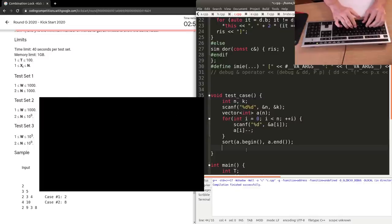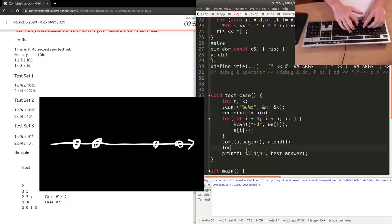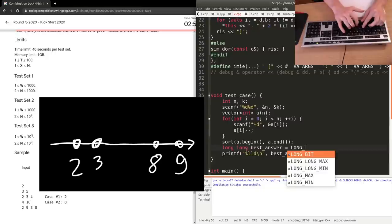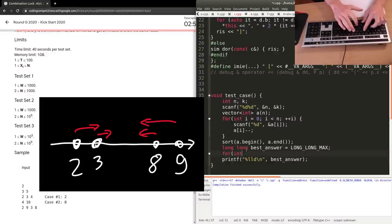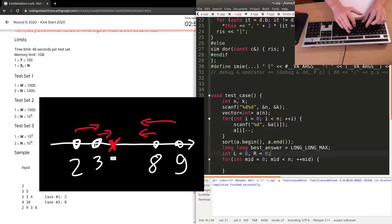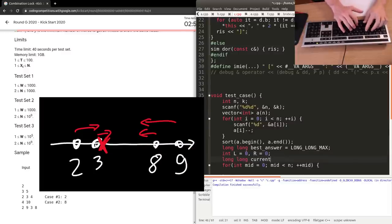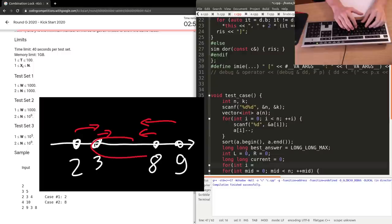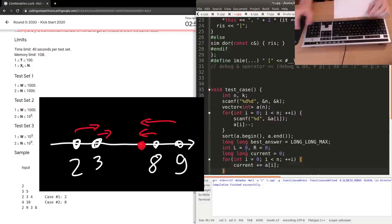To understand why the median is correct, it's best to make a drawing. If we have numbers like 2, 3, 8, 9 — 2 and 3 will need to go to the right, and 8 and 9 will need to go to the left. If you shift the meeting point slightly left or right, the answer is the same in between the medians, because by shifting left or right you save some work for two items but increase work for two other items. If there were five items — 1, 2, 3, 4, 5 — then the middle one would be the only optimal point.